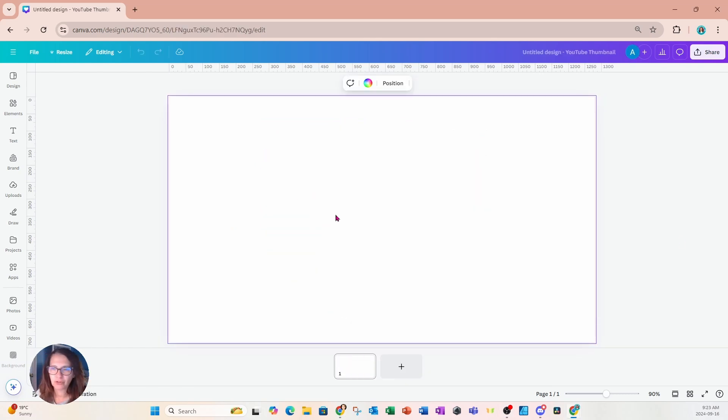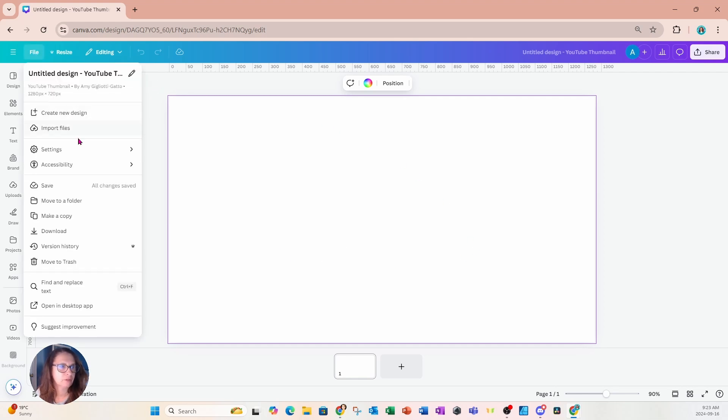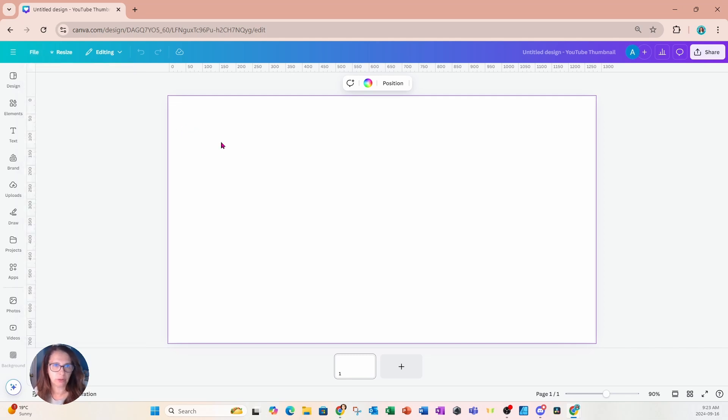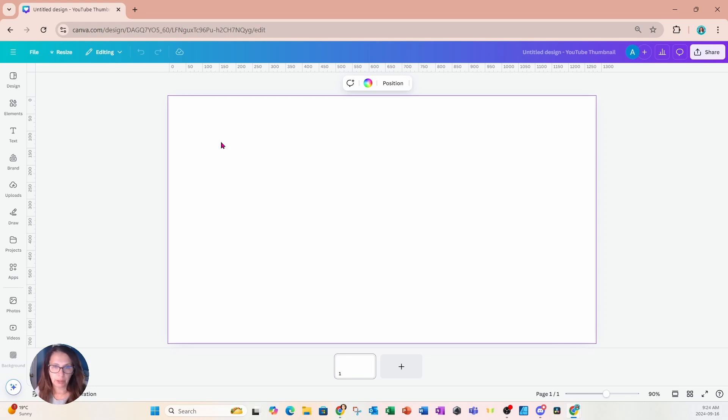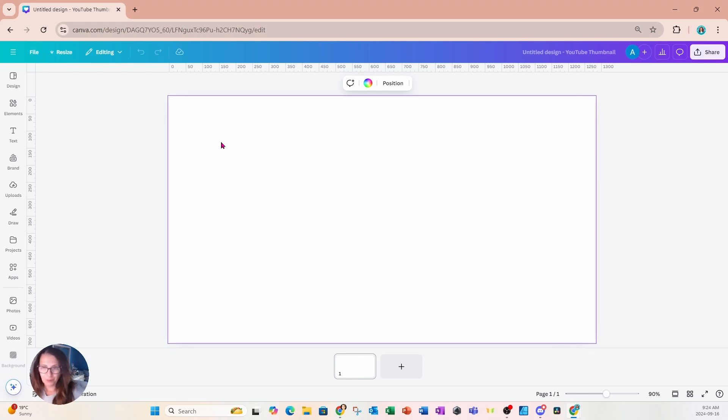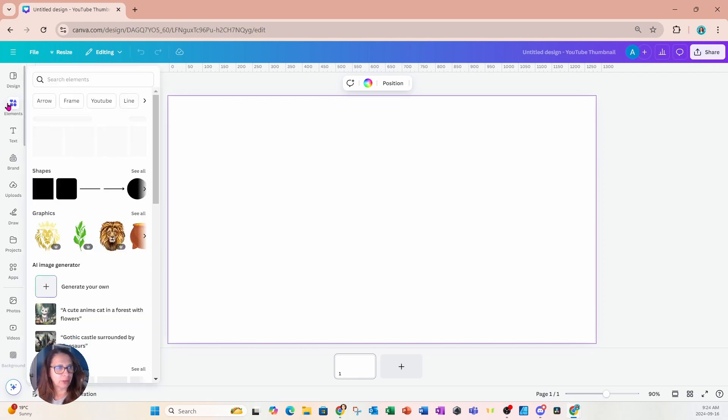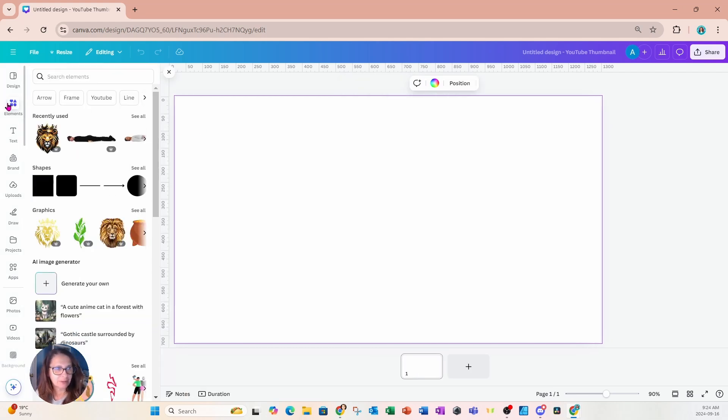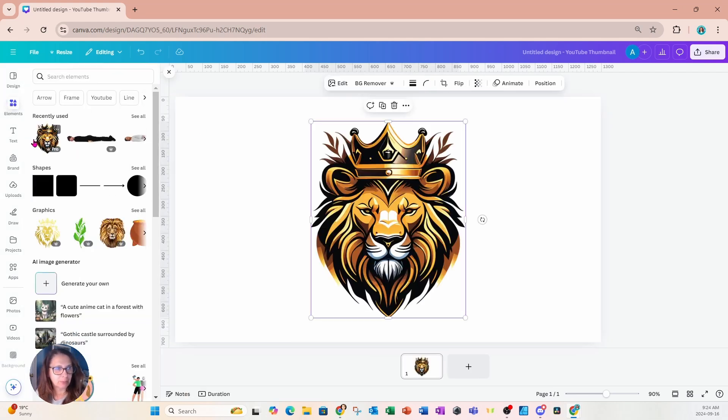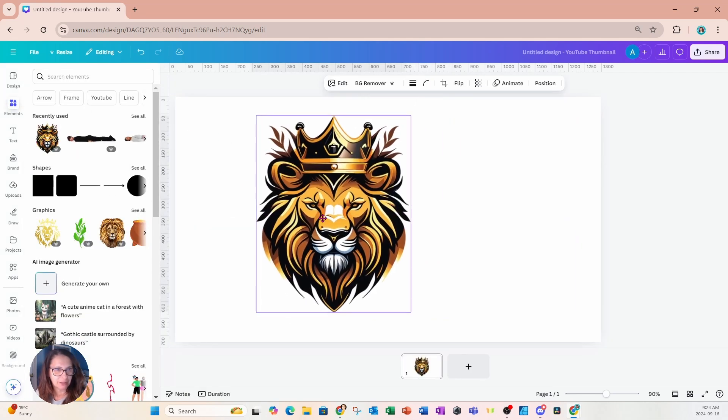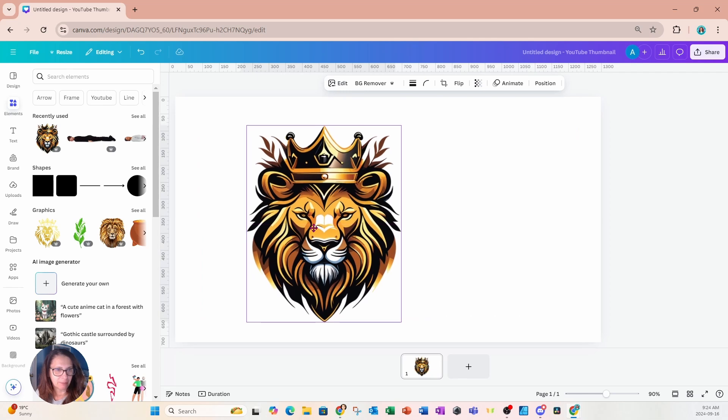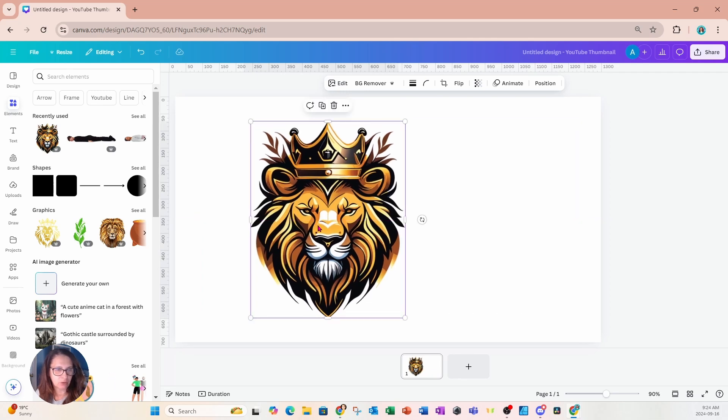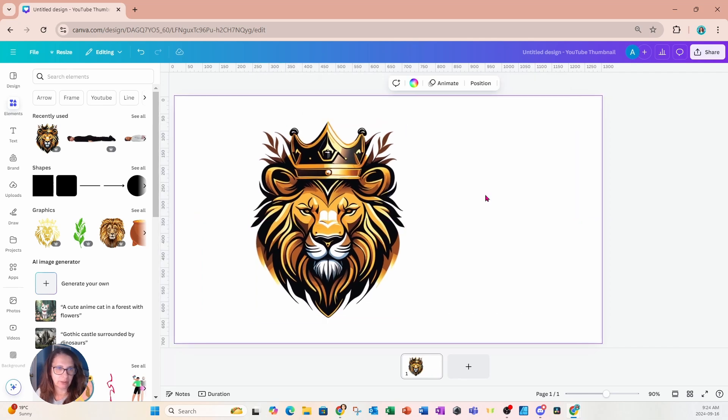All right, so we're going to start off with a YouTube size thumbnail. This is 1280 pixels by 720 pixels. You don't have to choose this workspace. You can choose any workspace that you're going to be using to place this design on your product. So if you're printing t-shirts or mugs, then you can create the appropriate workspace that you need. So we're going to start off by going into elements. And I'm going to place this lion on my workspace.